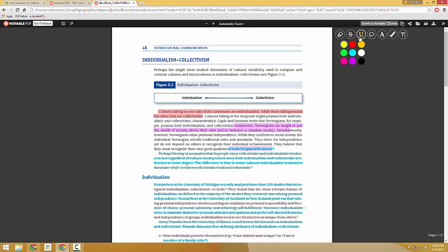You can underline. Same functionality there. Select a color. Highlight the passage that you'd like to underline.